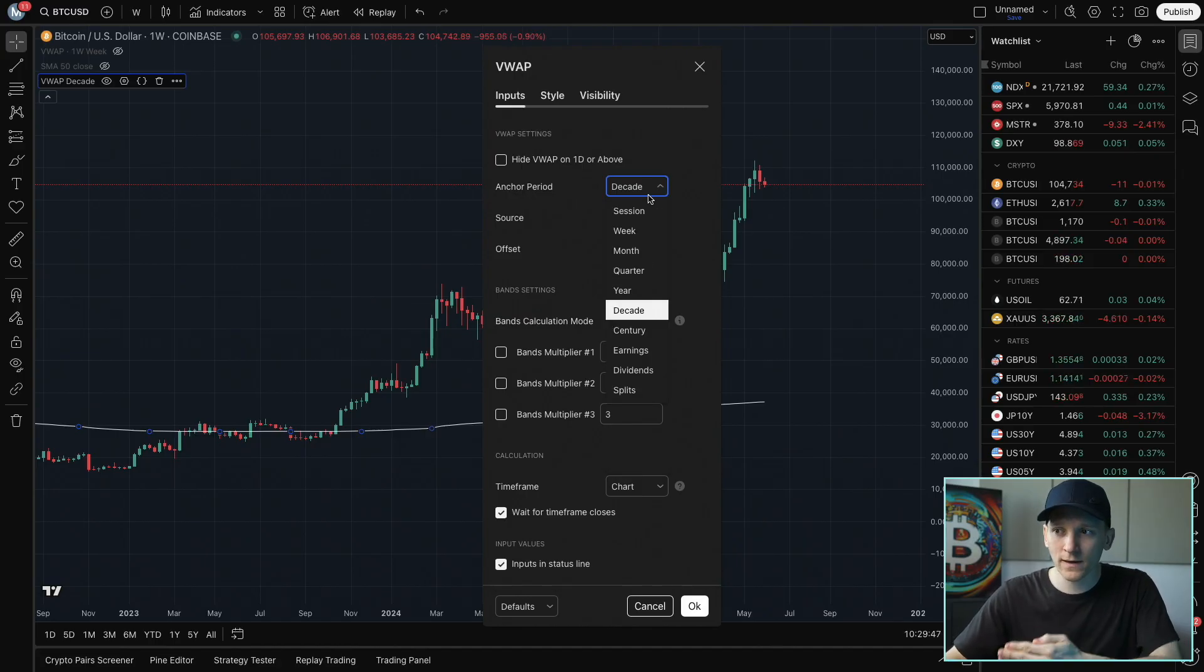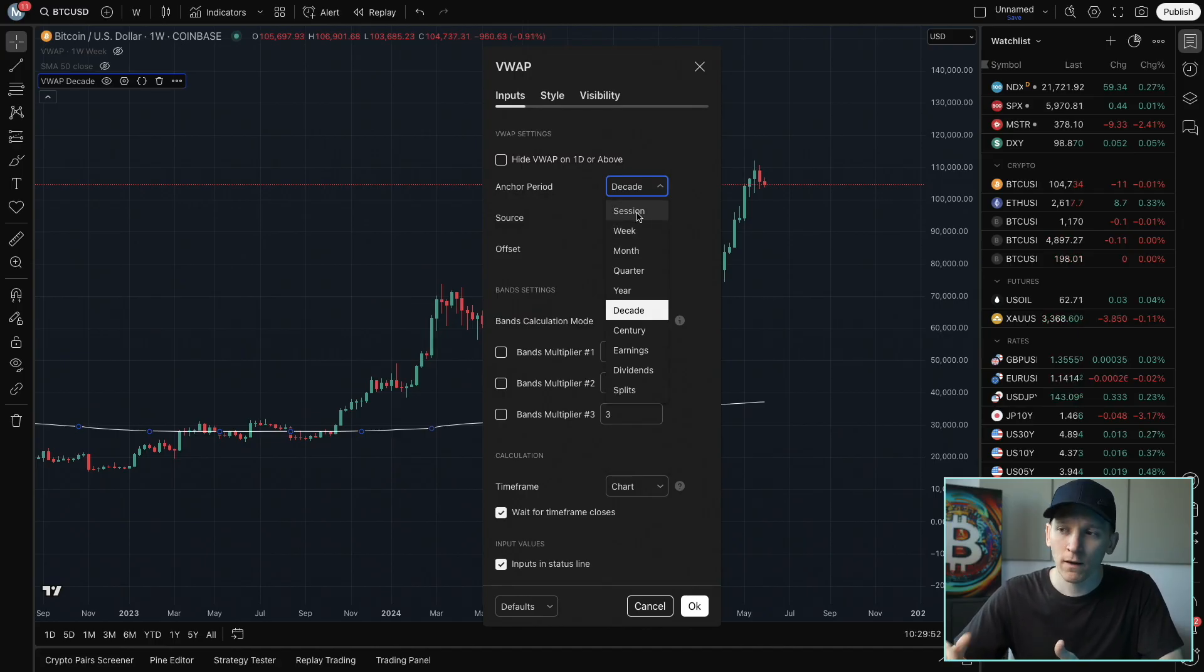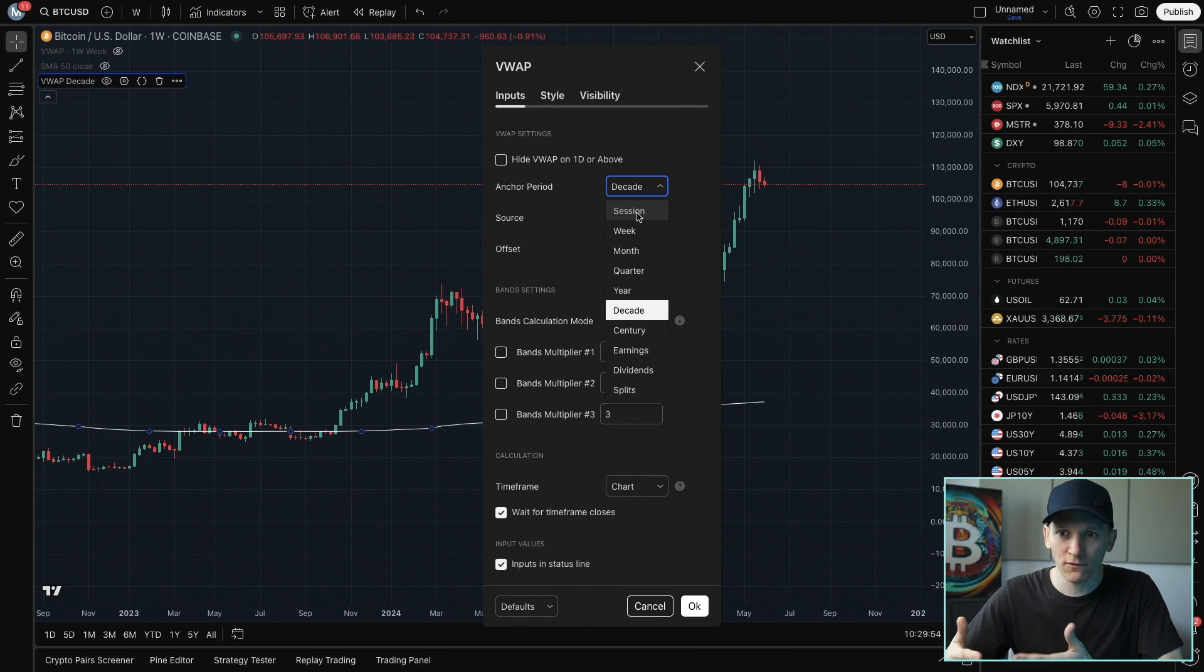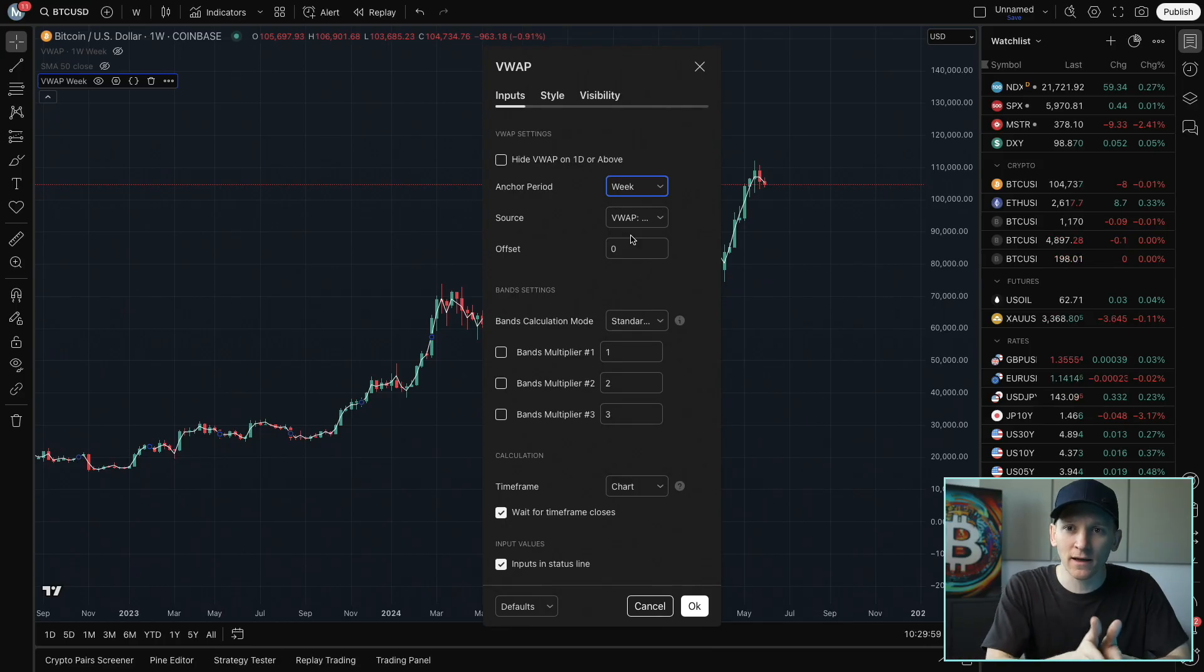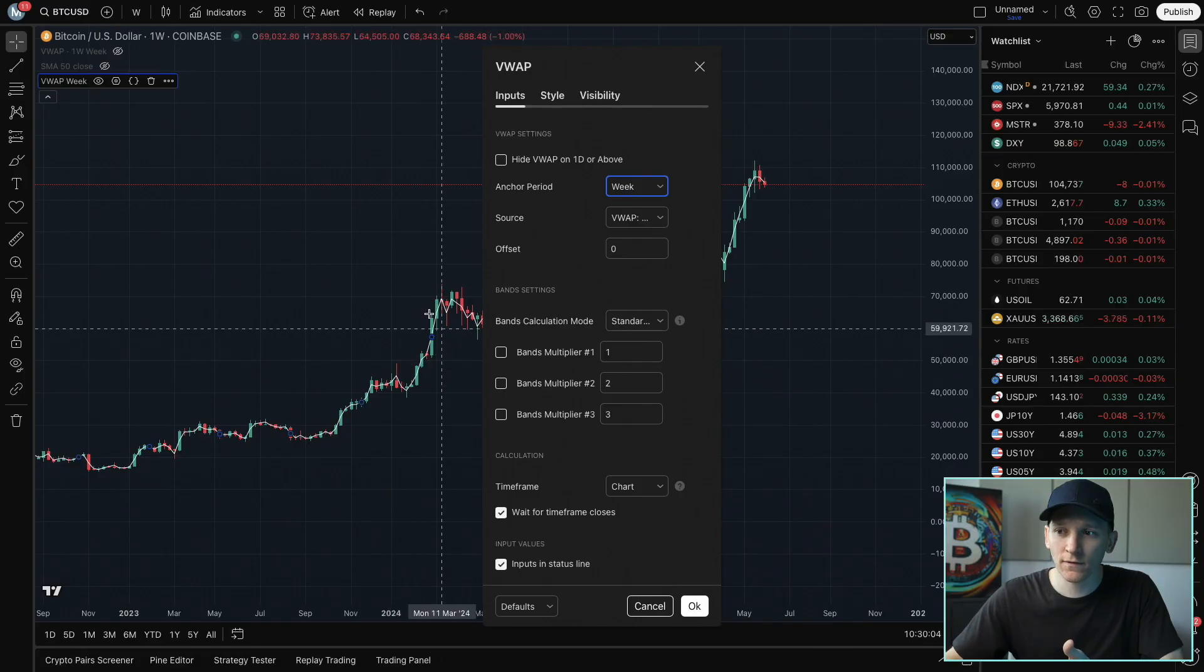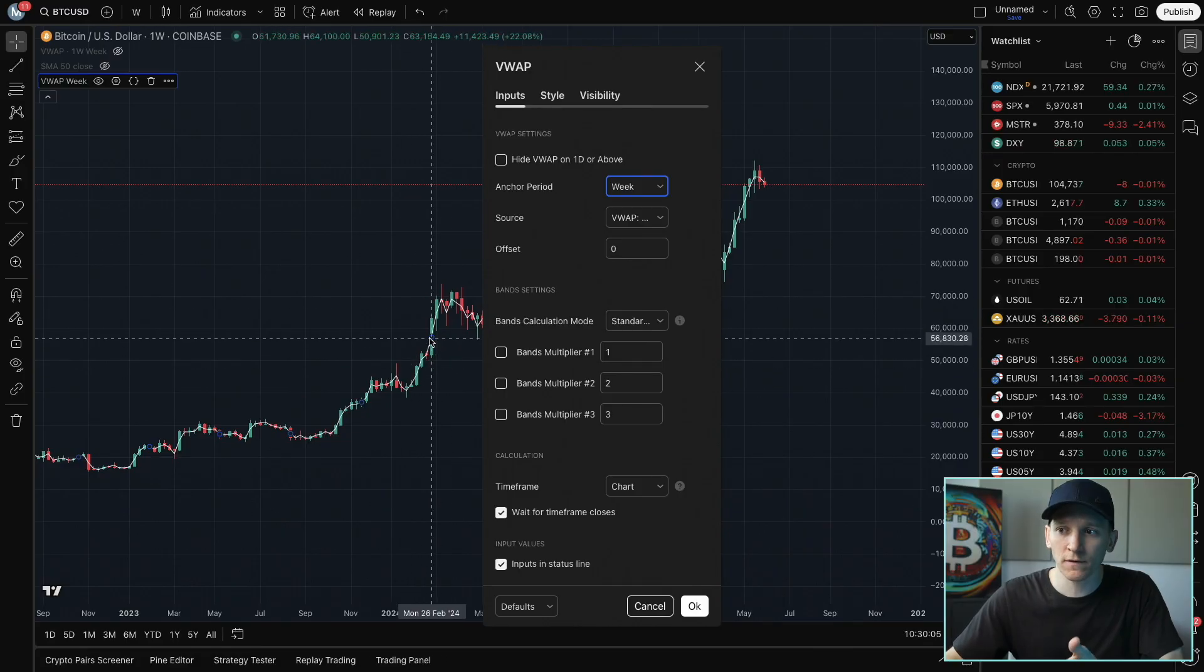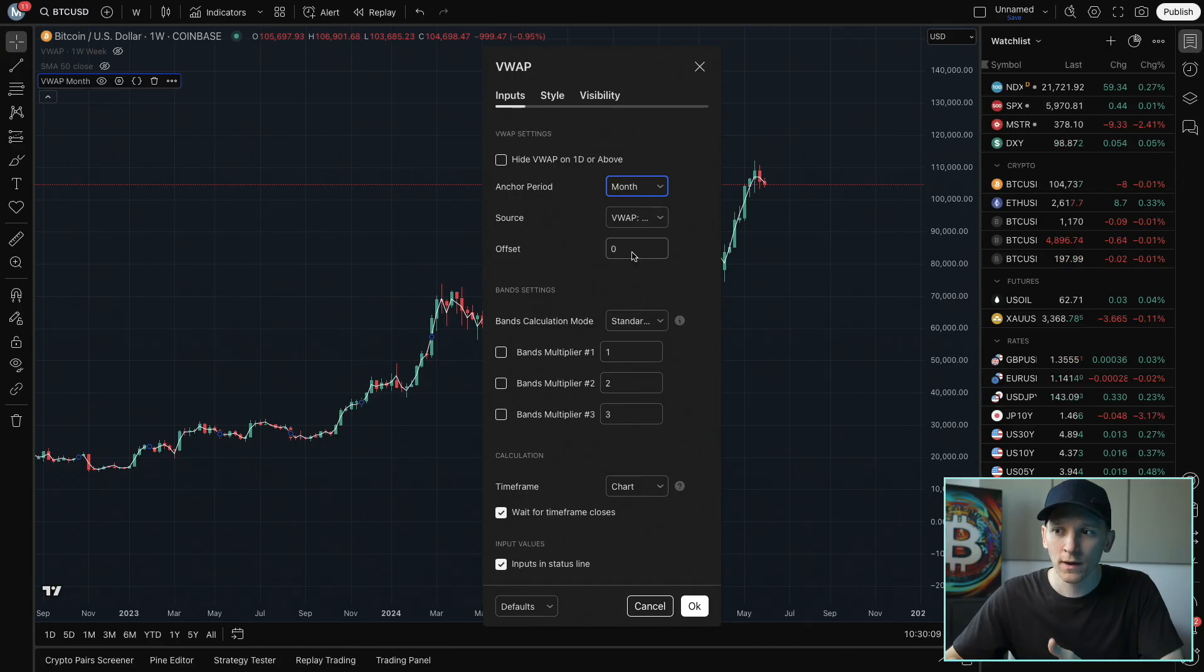So we come way down and you're probably looking at maybe a month or a week. You can choose the session as well. So if you're day trading, you may want to look at the VWAP for that session. Let's choose a week. And you can see that each week is the anchor period or starting point for the calculation of the VWAP.